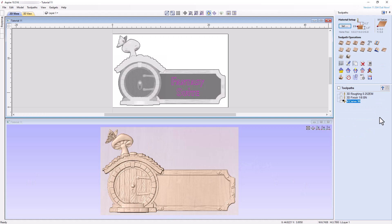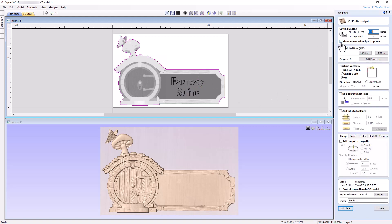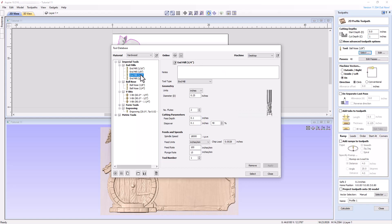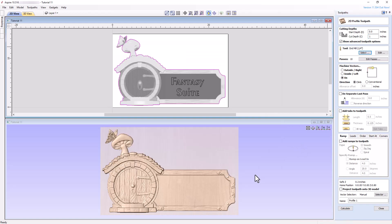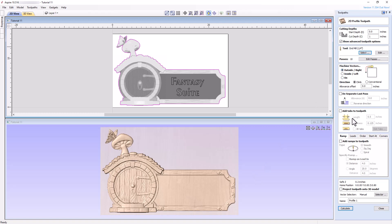The final step is to cut out the sign using a profile toolpath. Select the boundary vector, and then create a profile toolpath with a start depth of 0 inches and a cut depth of 1 inch. Using a quarter inch end mill with safe and appropriate settings for your machine. Machine the cut on the outside of the vector with no ramps.